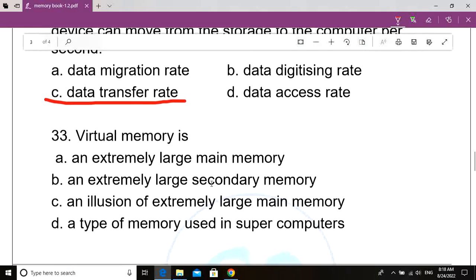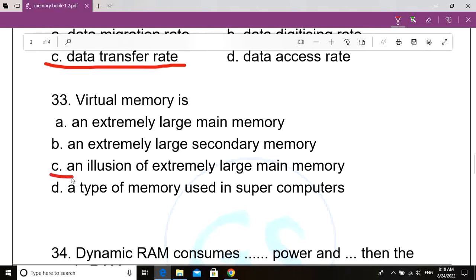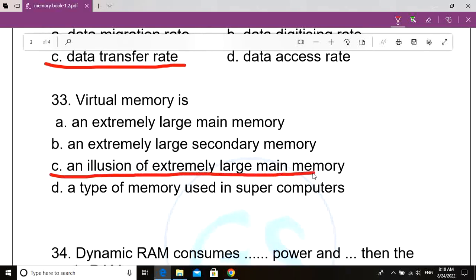Question number 33. Virtual memory is dash. Option A: An extremely large main memory. Option B: An extremely large secondary memory. Option C: An illusion of extremely large main memory. Option D: A type of memory used in supercomputers. Correct answer: Option C, an illusion of extremely large main memory. Virtual memory is an illusion of extremely large main memory.